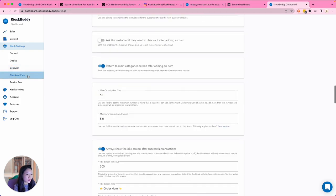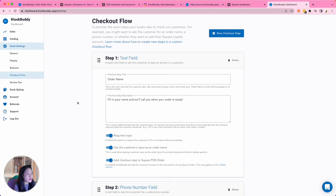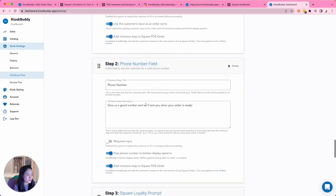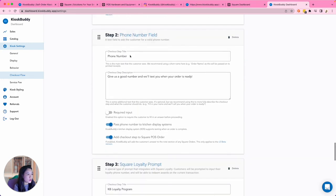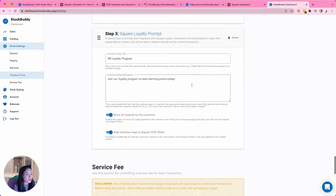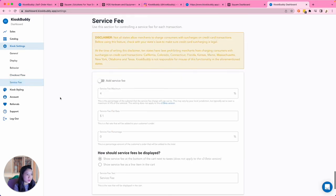Under Checkout Flow, you can customize the exact information needed from your customers to complete their order. Just like training a cashier. For example, you might want to ask the customer for an order name, a phone number, or whether they want to add their Square Loyalty account. Lastly, under Kiosk Settings, you have the option to add an additional service fee on each order.